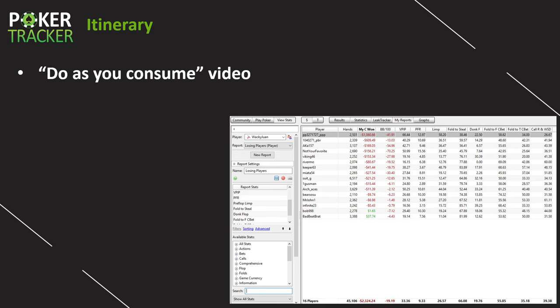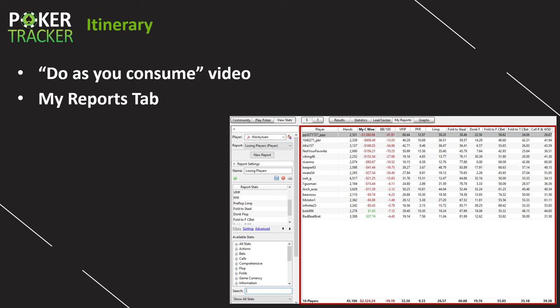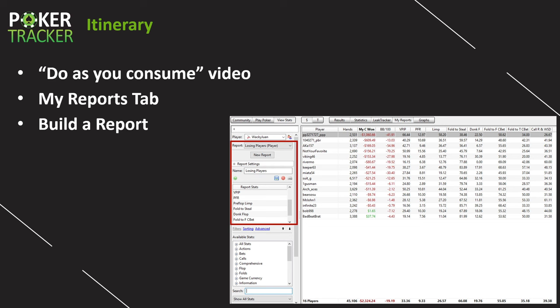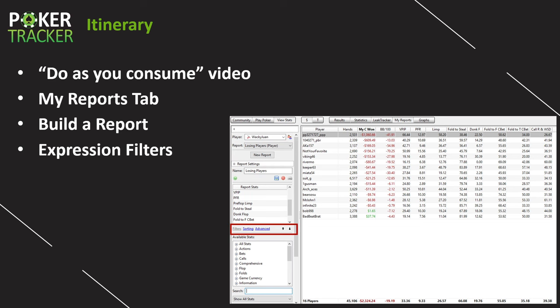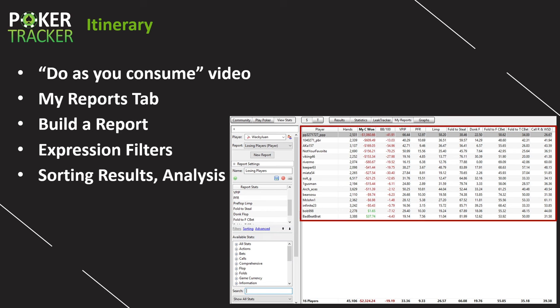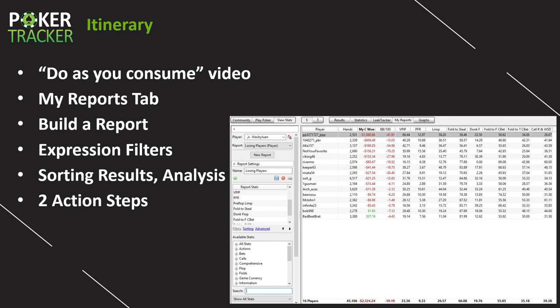Quick itinerary. You're used to this Day 6 'Do As You Consume' video, so have PokerTracker 4 open, go to the My Reports tab, and follow along. Please build the same report that I'm about to go through and build with you. We're going to hit that My Reports tab, take a look at this specific report, and I'll show you a few different ways to examine and think about the report. I'll help you build a report utilizing the Report Wizard. I'll show you how to use expression filters to really narrow this report down to useful information or useful players to analyze. I'll show you how to sort the results, go through some analysis, and at the end I'll give you two action steps.